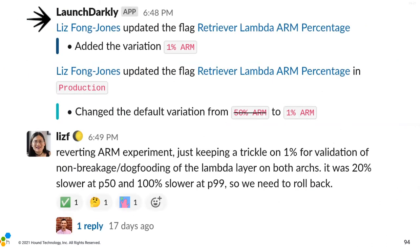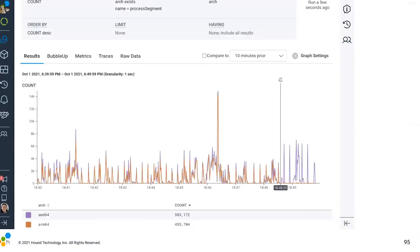So we deployed it to 1% and then to 50%. Then we noticed things were twice as slow at the 99th percentile, which means we're not actually getting cost savings because Lambda bills by the millisecond and we're delivering inferior results. This is a great example of how we were able to use our error budget to perform this experiment and observe it for a while. Then we had the controls to immediately roll it back — and you can see as soon as we turned it off, it just turned off. The flag was updated at 6:48 p.m. and at 6:48 p.m. you see that orange line go to zero.